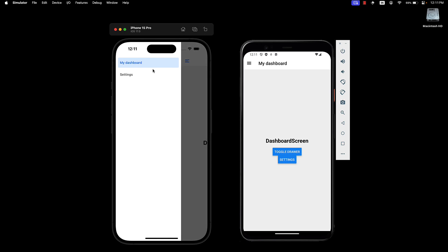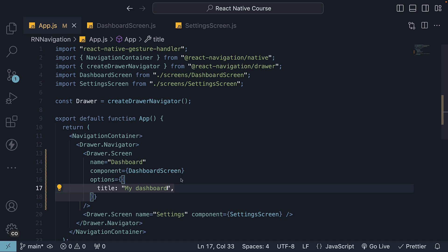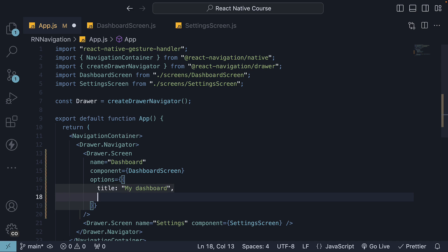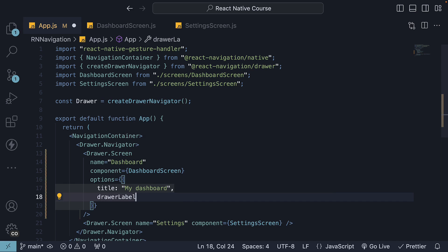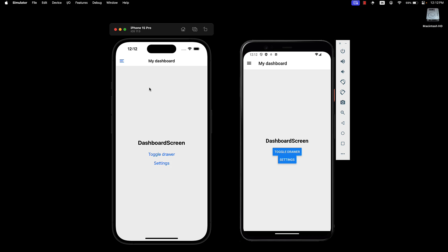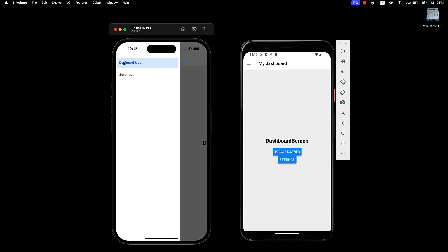If you want a different drawer label, specify the drawer label option and assign a value. Let's go with dashboard label. You can see the header title is now different from the drawer label.